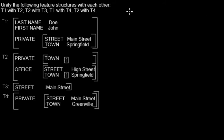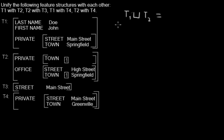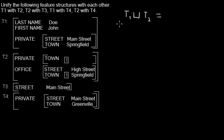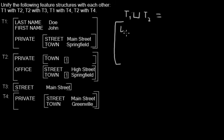I will unify T1 with T2, and what comes out is what I'm drawing now. Because the unification must contain all properties of both feature structures, I can start by writing down all properties from T1. So it's last name...